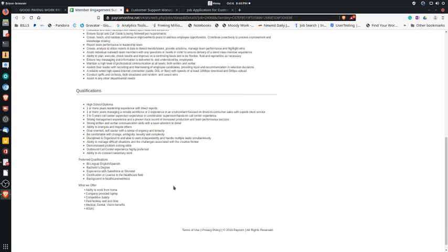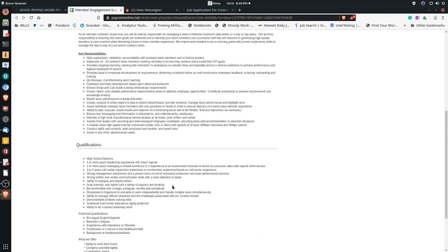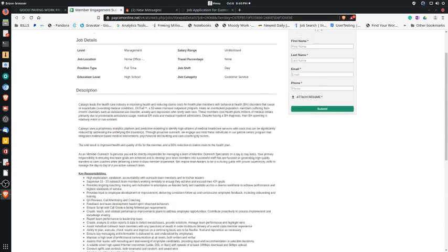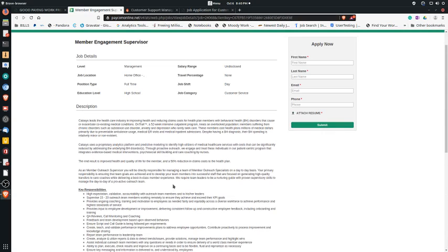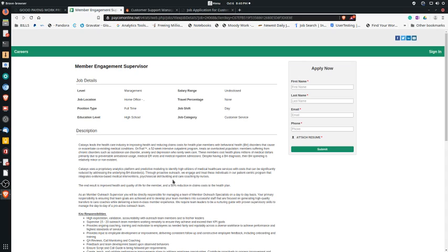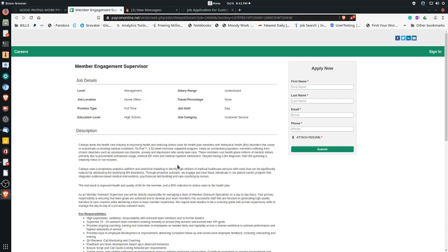From what I found on Glassdoor, this position should start off about $19 an hour, but that may be more based on your experience. So again, you are encouraged to apply. Again, at the end of this video you'll see a link to my website where you'll see the jobs listed and everything that I've talked about, and you can click on each link to take you to the website to apply for the position.